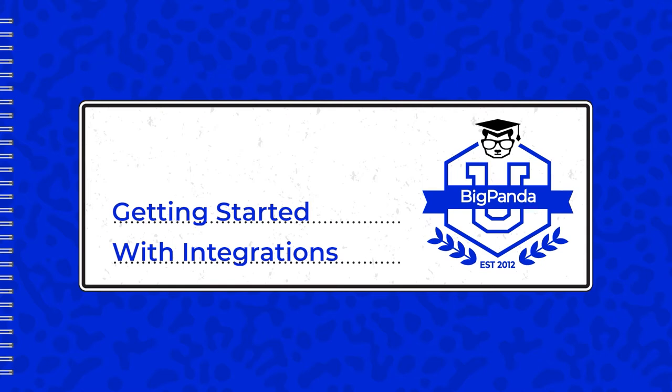This task is made easy with BigPanda's integrations. In this video, we are going to walk through how they work. The goal is to not only familiarize you with the process, but also enable you to perform the integrations yourself. So let's dive in.